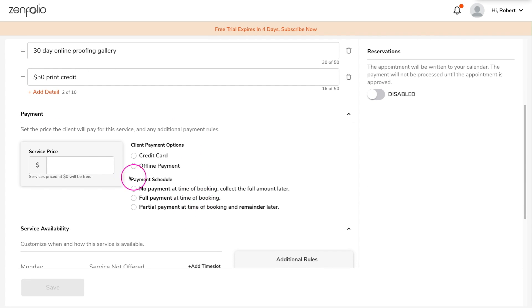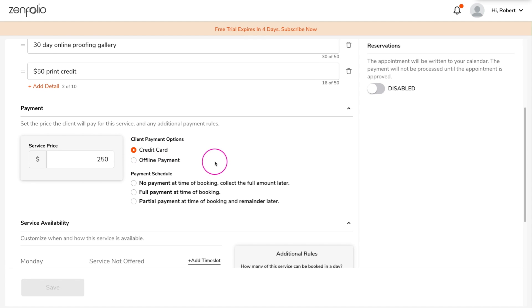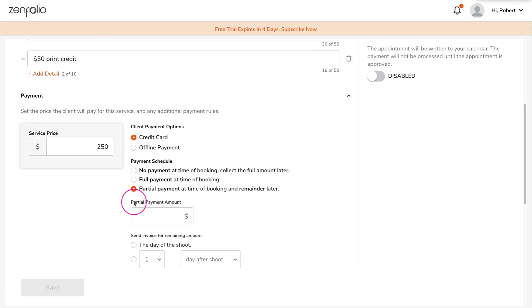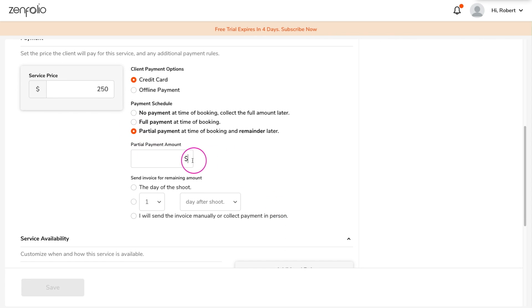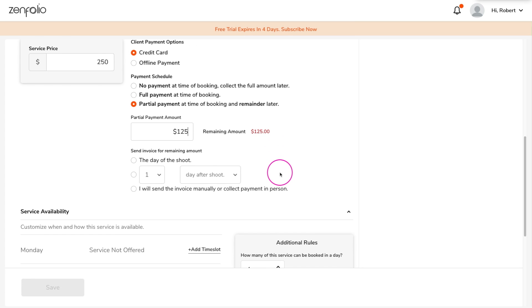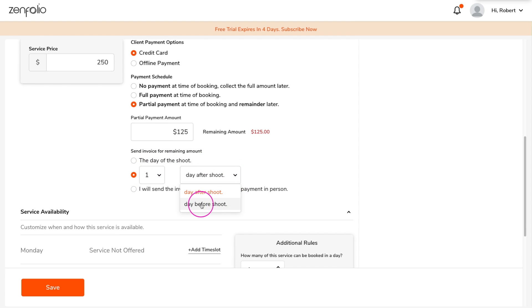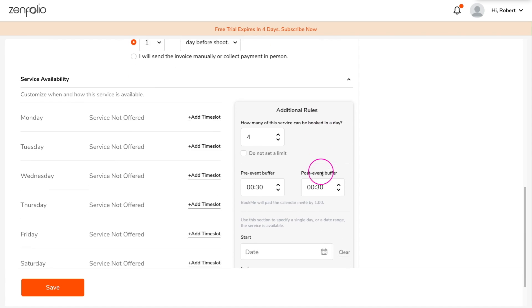Next, you'll want to set the service price, choose the client payment option, and then select the payment schedule. For this shoot, I want to collect half of the payment upfront and then automatically invoice the client for the remainder one day before the shoot.